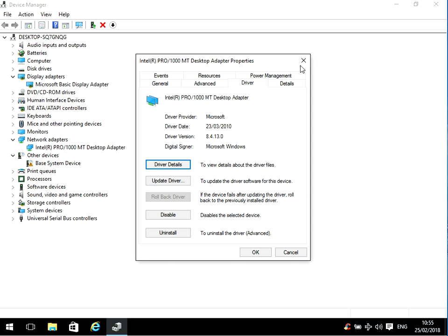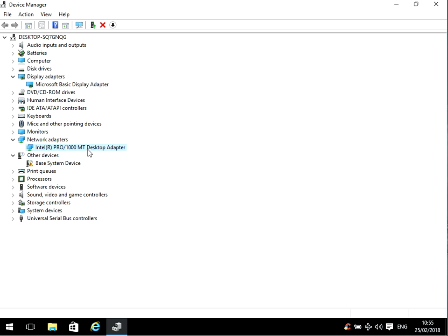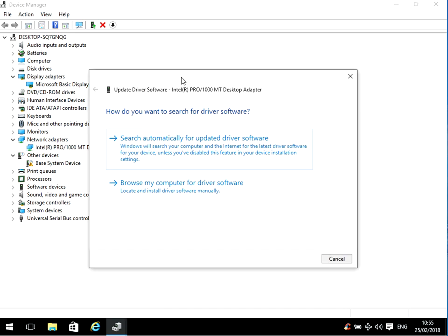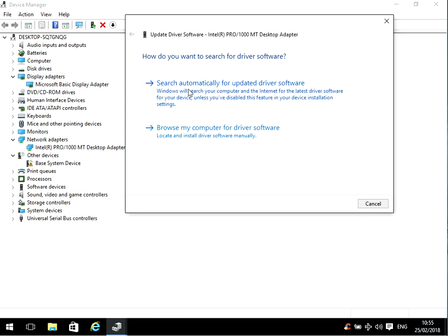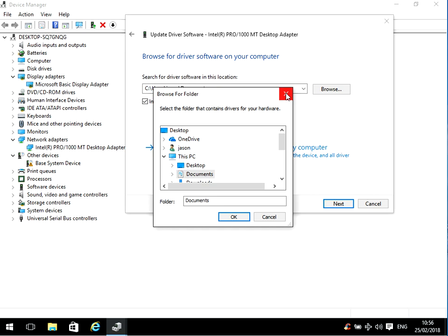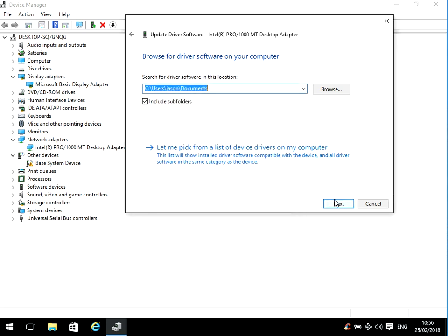Go to the Intel website, download a newer driver. Then right click here and select 'update driver software'. You could try doing search automatically, but that will search just the Microsoft website — it might find the driver there. But it's probably best if you've downloaded it from the Intel website to click browse, and browse to where you've downloaded the file to. Click next and follow the prompts to install the latest driver.